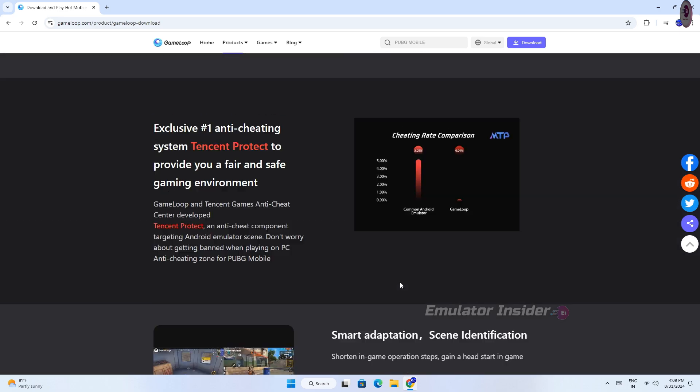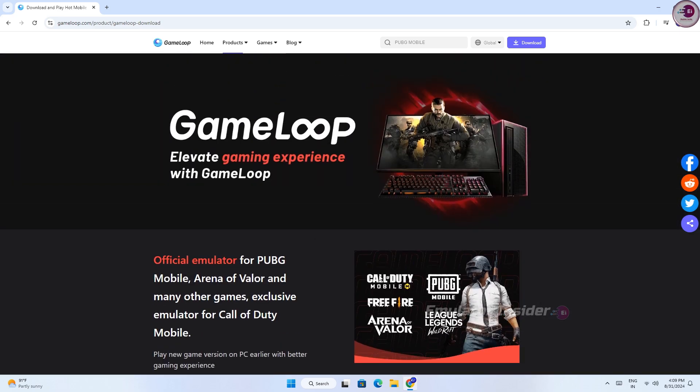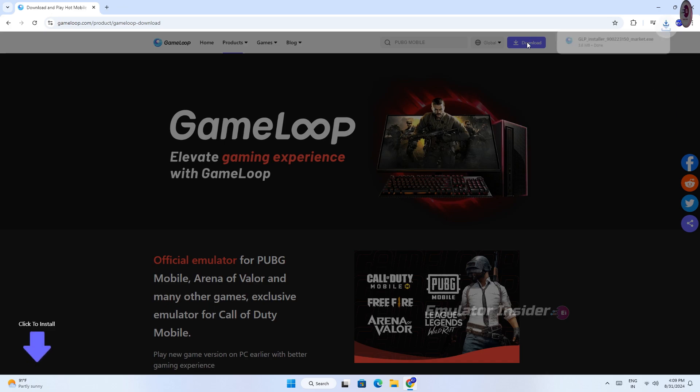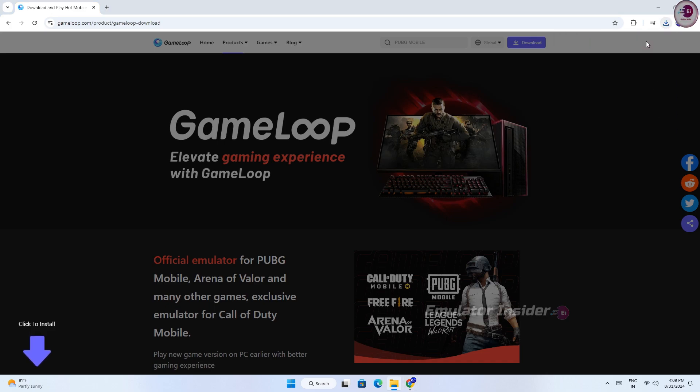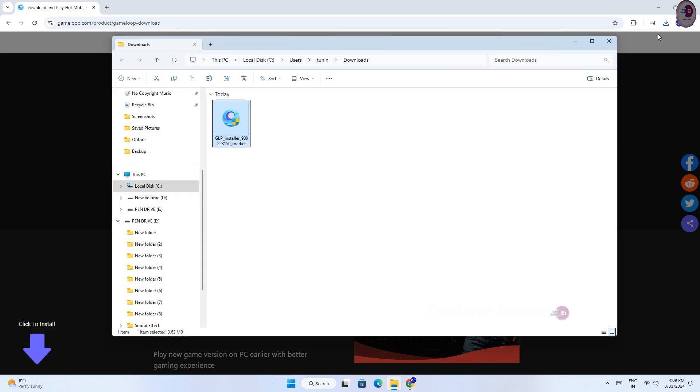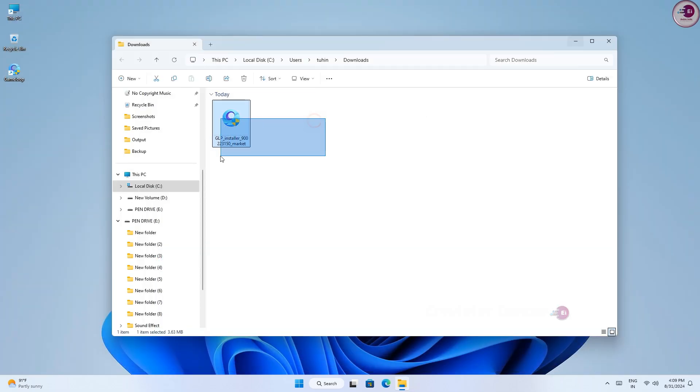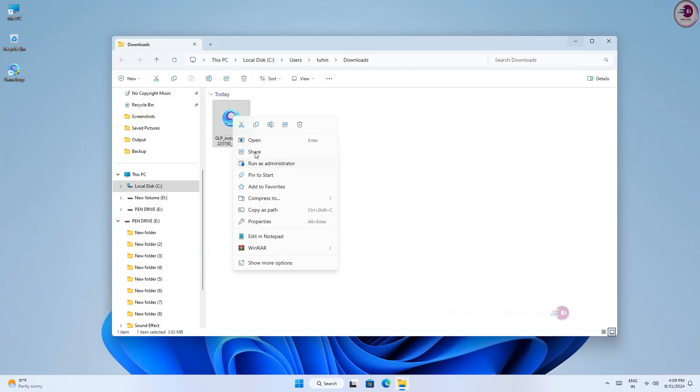Above are the options to download this version GameLoop Android emulator. Clicking here will download the EXE file of the GameLoop. After downloading, open it and install it.